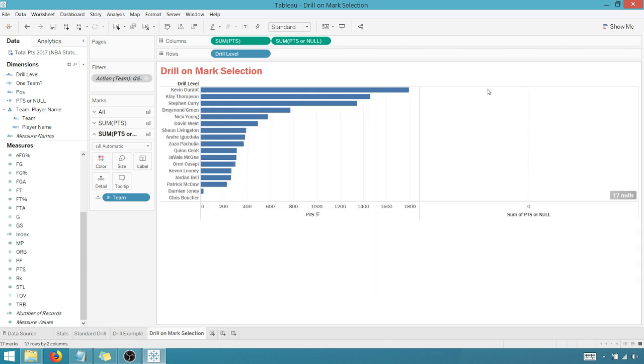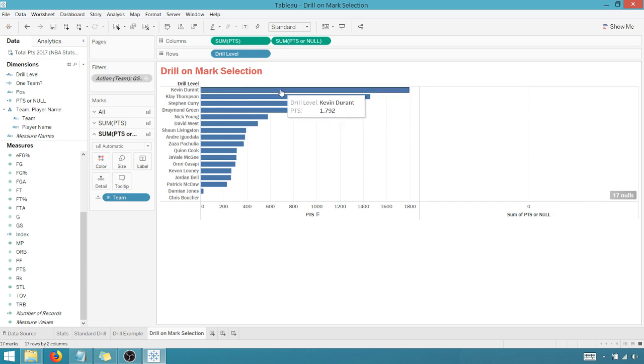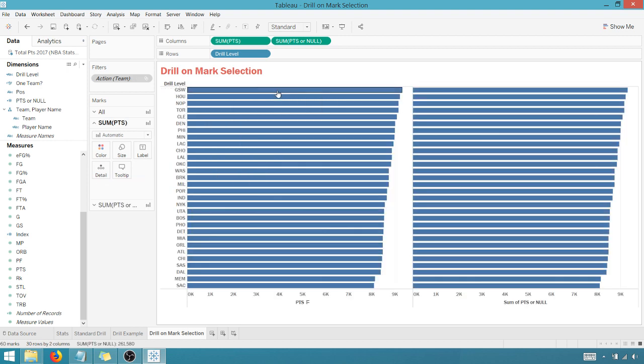So once I do that, bam, you'll see my sum of points are null goes to null, and there's nothing to select here. And, but my drill level now lets me come back up.